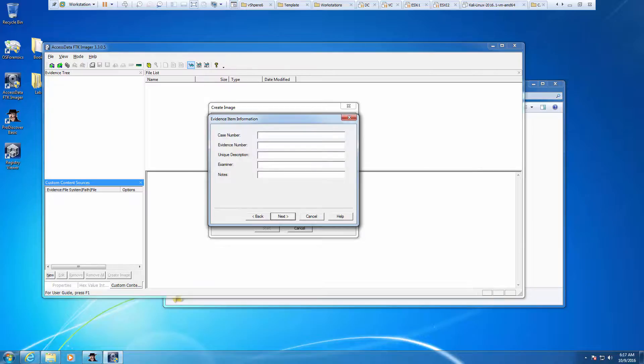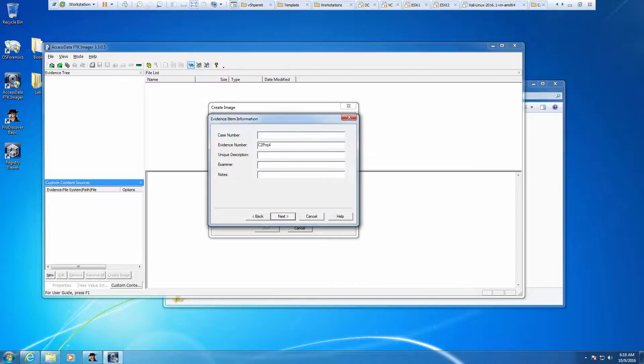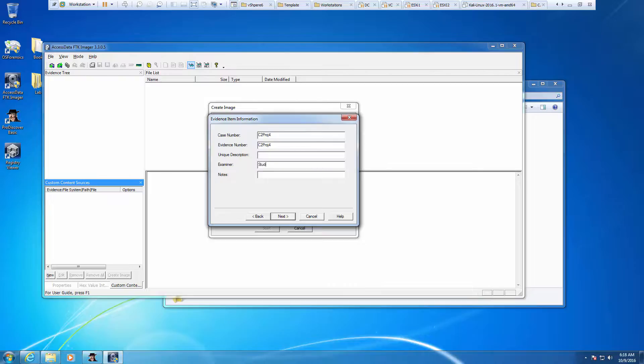In the evidence item information, we're going to type C2 project 4. We're going to clone that out for the case number. Examiner, put your name. In the notes, USB image with deleted files.